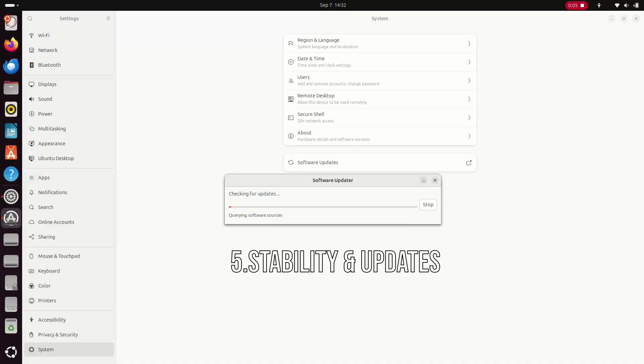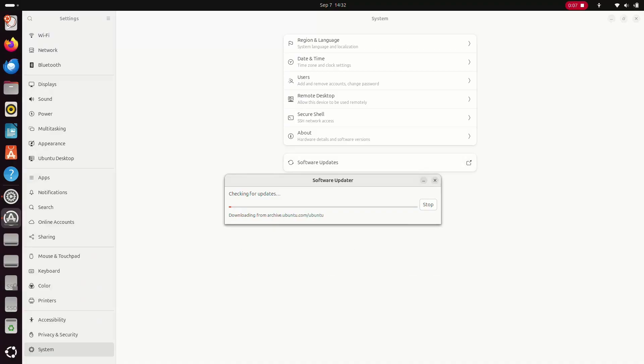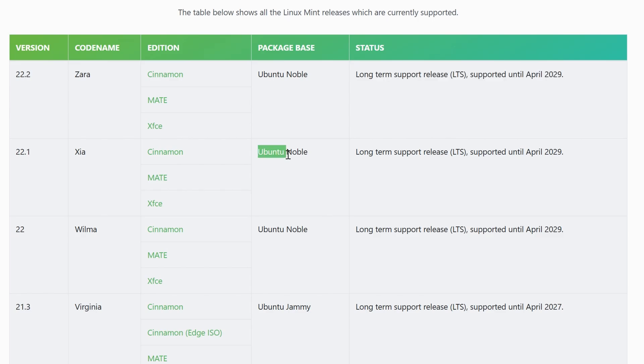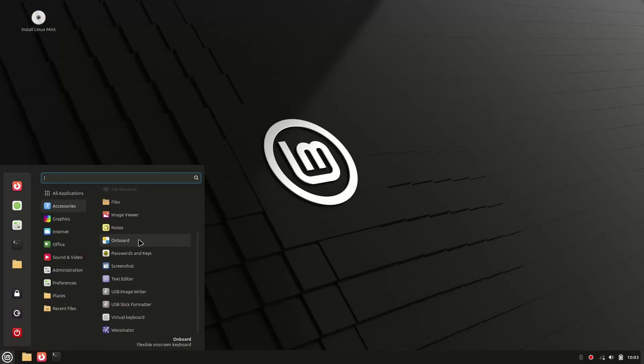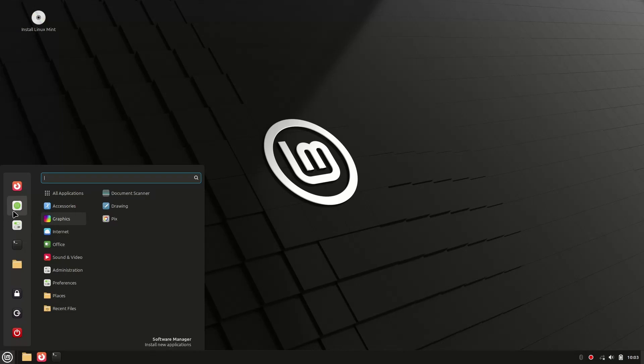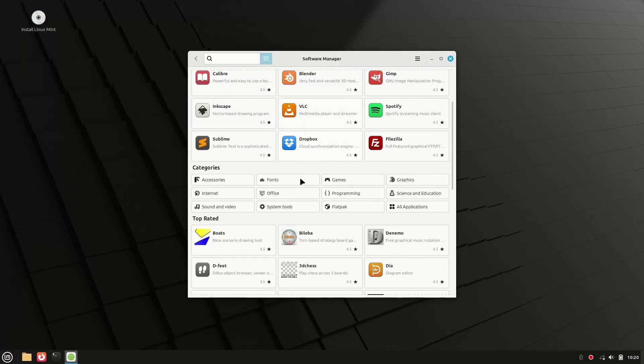Finally, stability. Ubuntu pushes updates more quickly, including those snap apps, and sometimes things break. Linux Mint takes a more careful approach. Updates are tested and rolled out more conservatively, meaning fewer surprises for you. If you want a system you can rely on day-to-day, Mint is the safer bet.